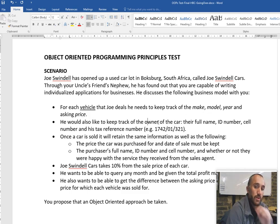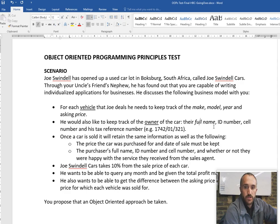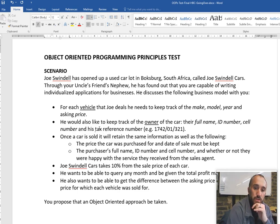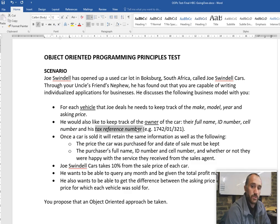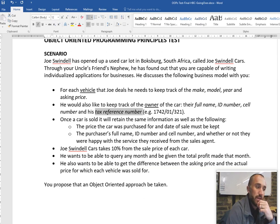We also need to keep track of the owner. Owner would probably be another entity with fields of full name. I'm italicizing fields and underlining for clarity. We also have tax reference number. Those are the fields we're going to need. And it says once the car is sold, it will retain the same information.